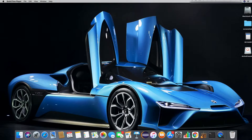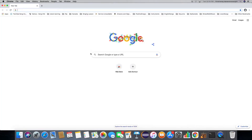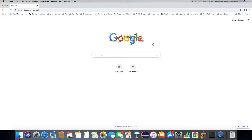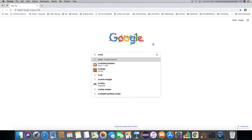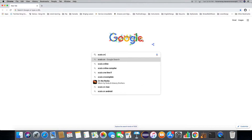Let's see if we can install Scala on Mac in less than three minutes. Open up a browser and look for Scala download on Mac.